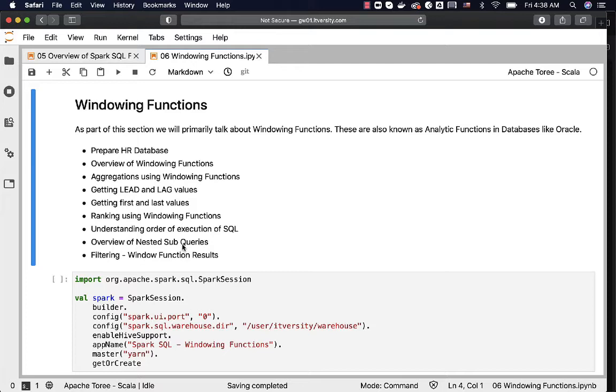We will go through an overview of nested subqueries and then we will see how to filter data on top of window function results. So these are the topics which will be covered as part of this advanced section.